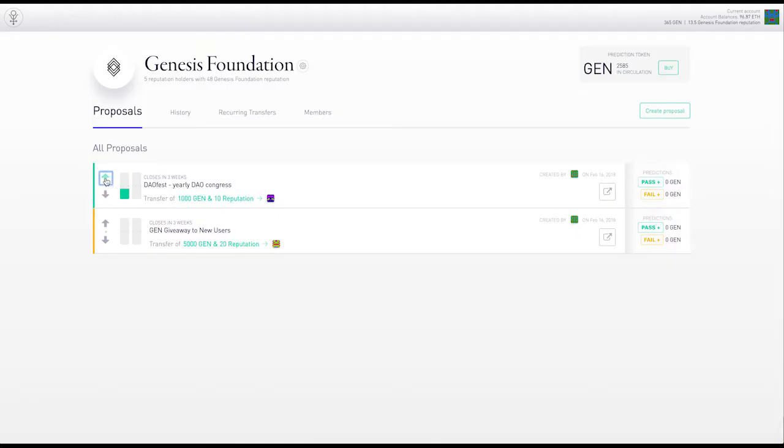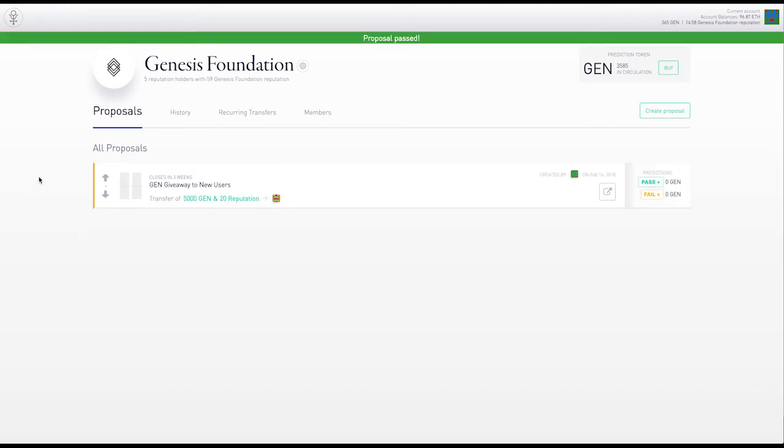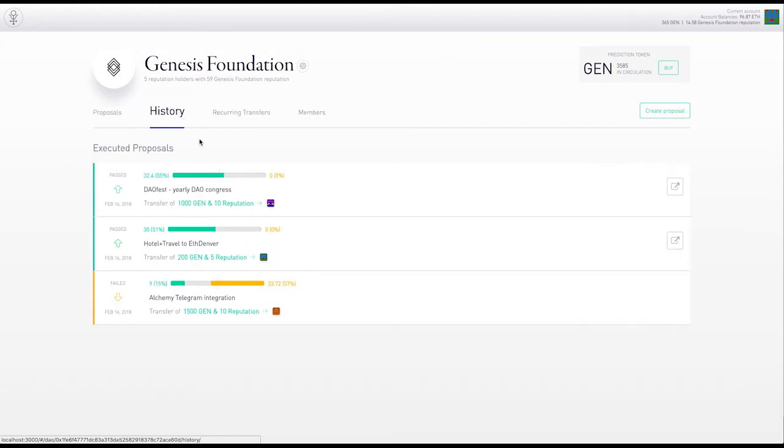Going back to the proposals, let's upvote for it. And just with our vote right now it's passing. So the proposal has passed. We can go to the history and see that it has passed and been executed.